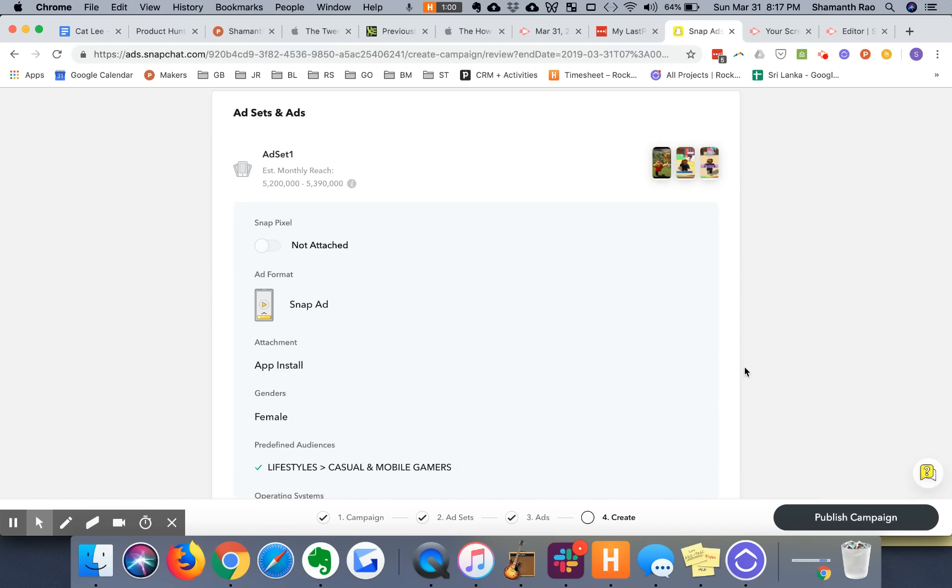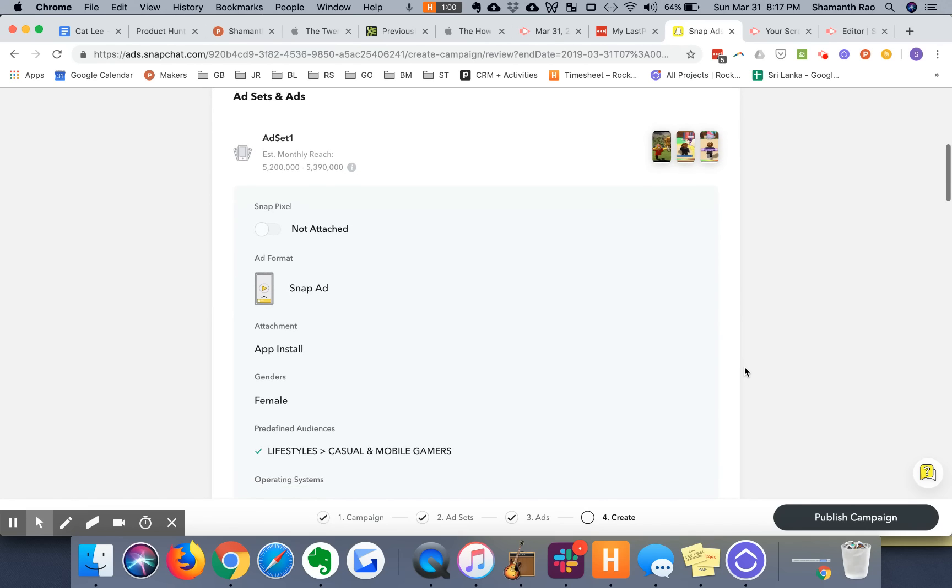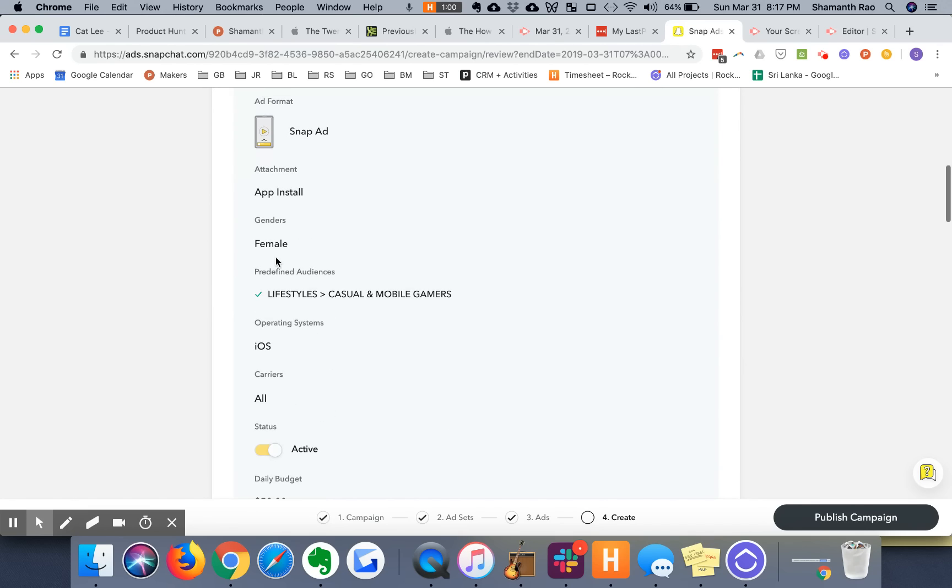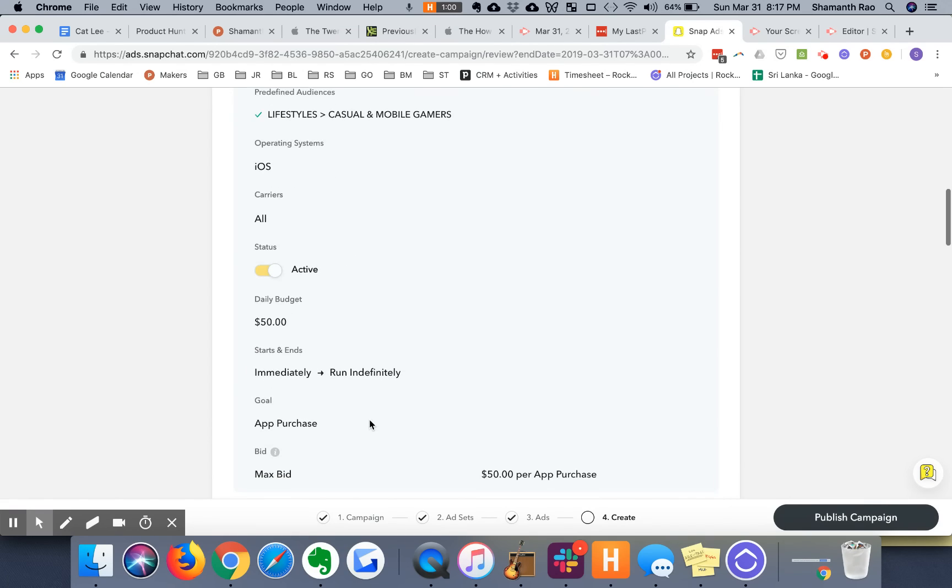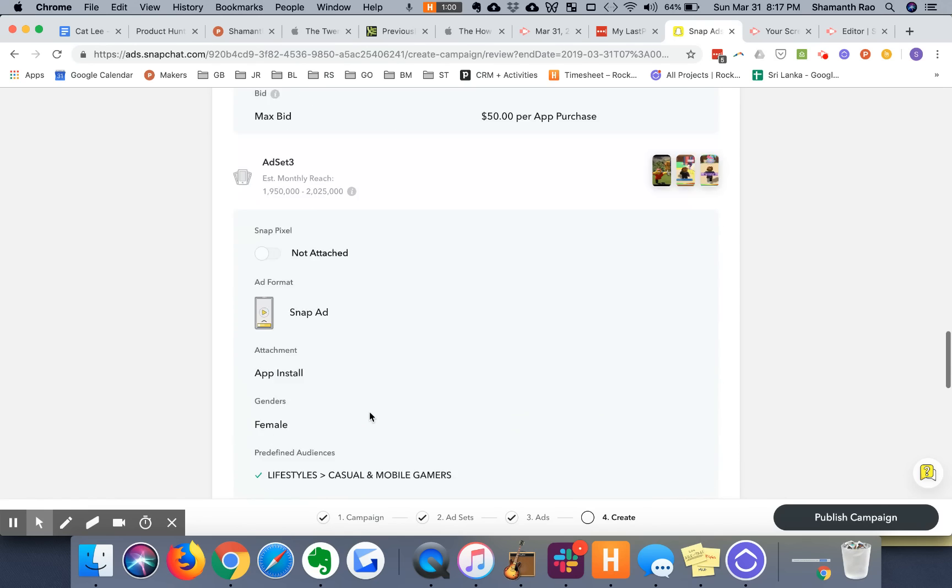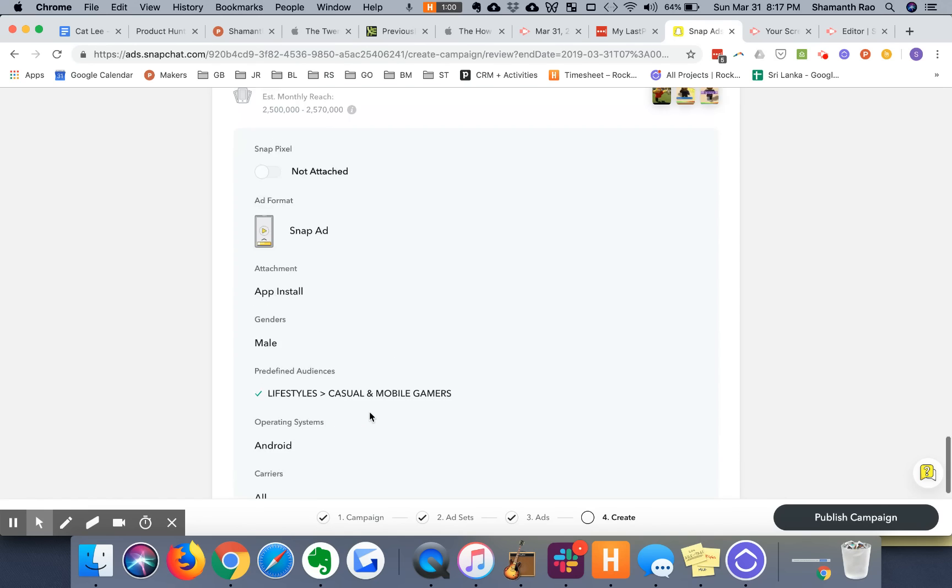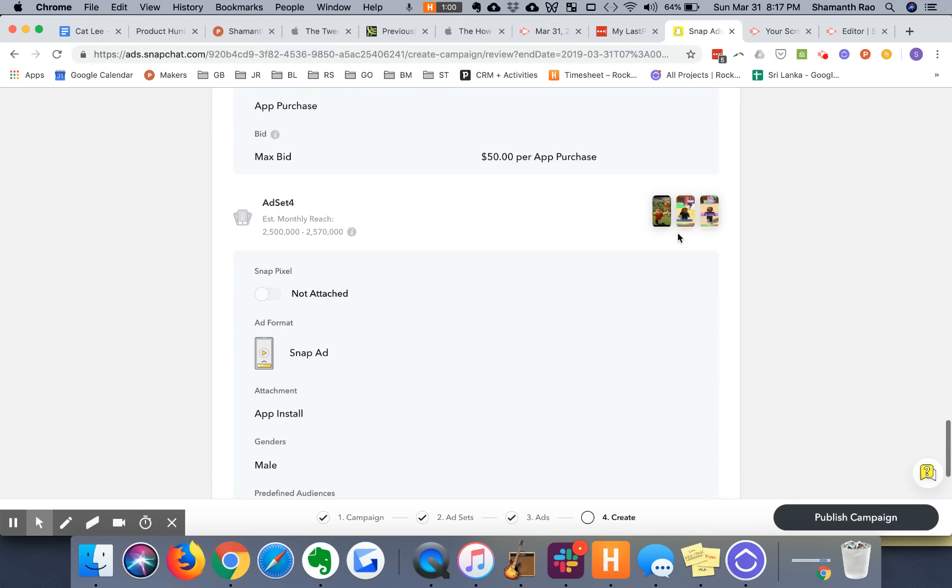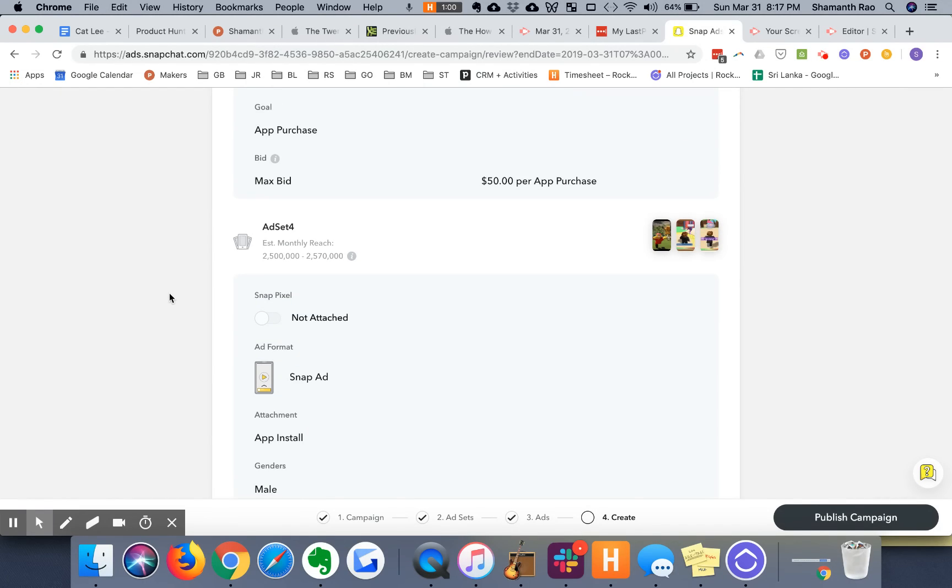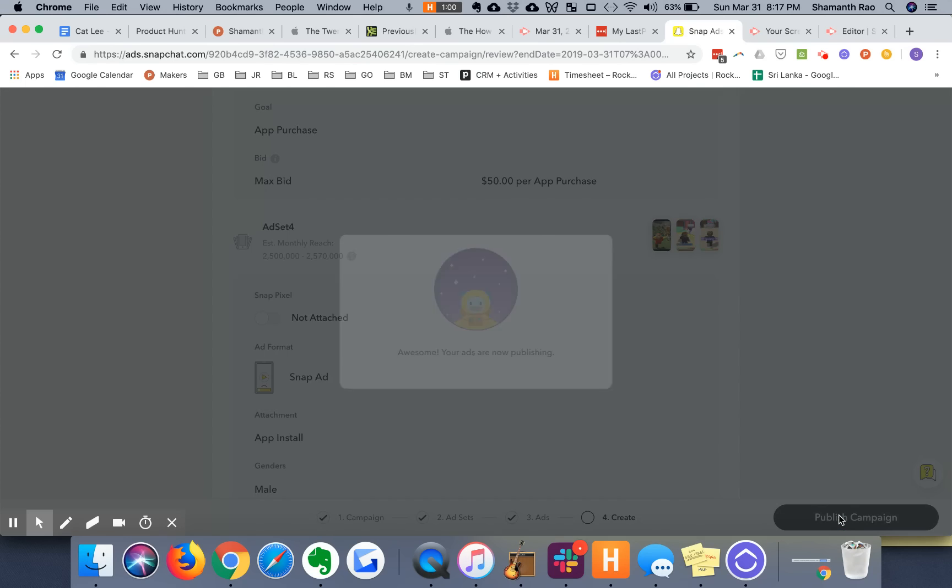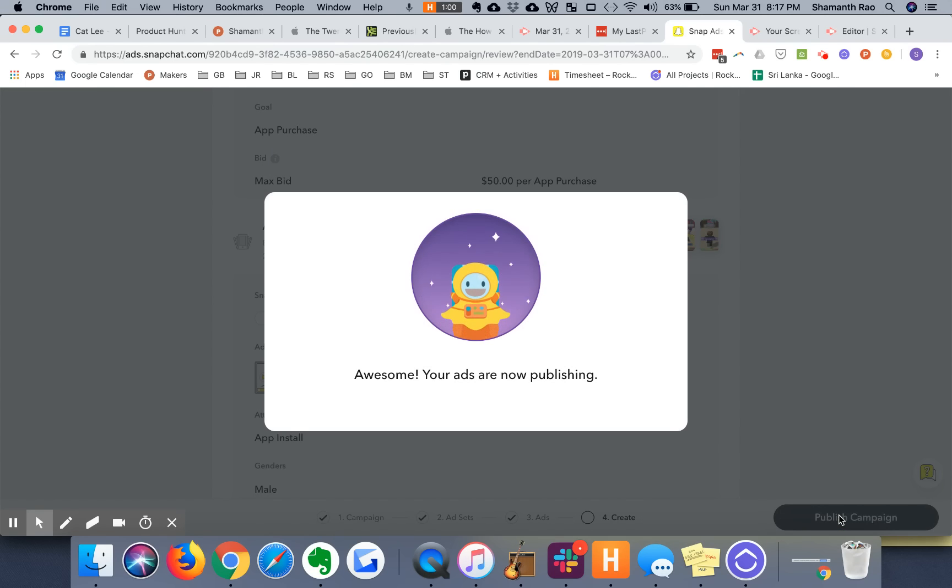Basically, these are the twelve ads that you're going to see. Ad set one, as you saw, female iOS mobile gamers. Ad set two, male iOS mobile gamers and so on. So you have twelve ads that are ready to go live. That's exciting. You don't have to do twelve submissions, you just have to do one. And all you have to do is hit publish campaign. And here's your moment of glory. Excellent. There you go. Awesome. Your ads are now publishing.